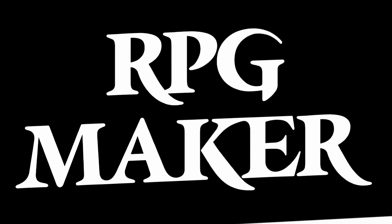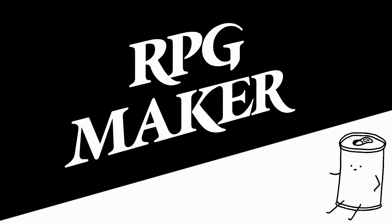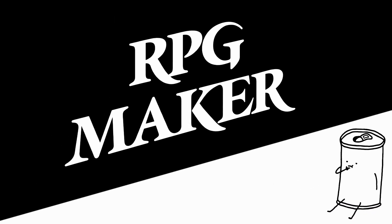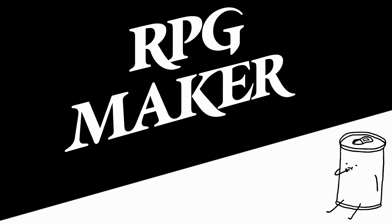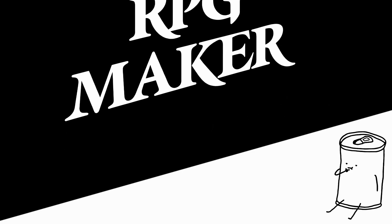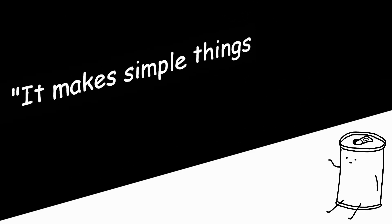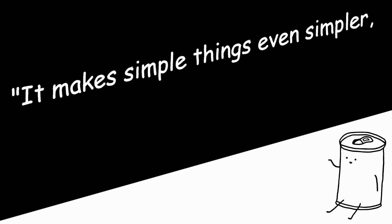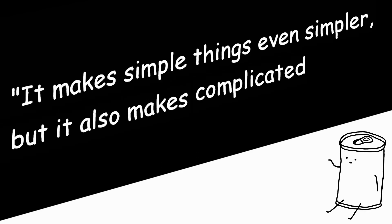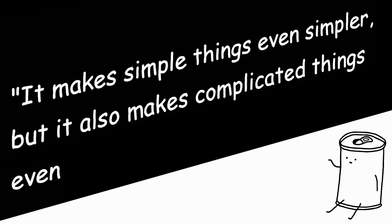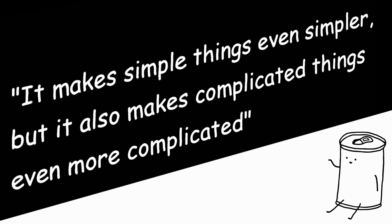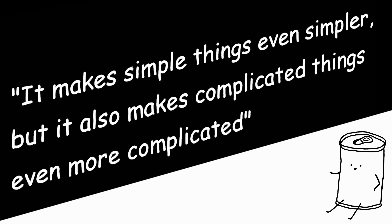RPG Maker. It's certainly one of the engines of all time. If I had to describe using it in just a few words, it would have to be: it makes simple things even simpler, but it also makes complicated things even more complicated. Let me explain.